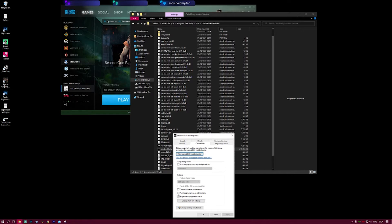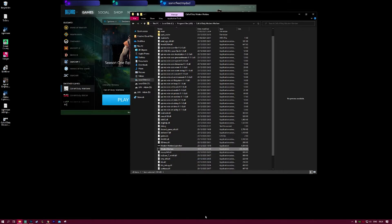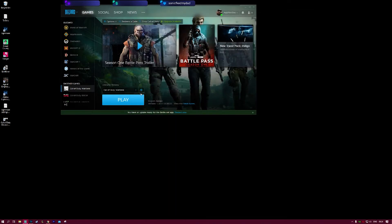We're going to tick this, run this program as an administrator, and then click Apply and then OK. Once you've done that, you'll be able to play your game.